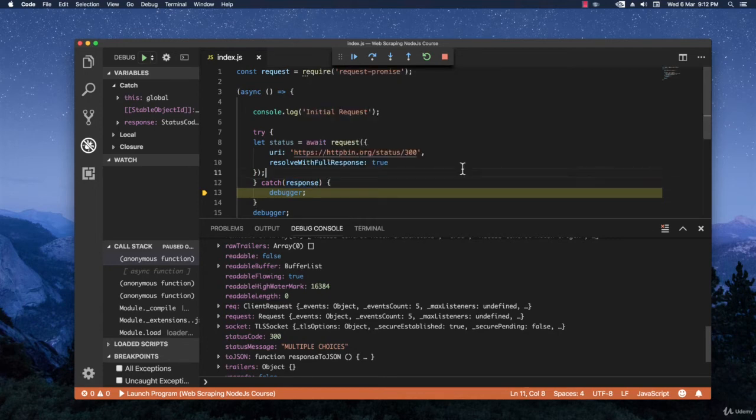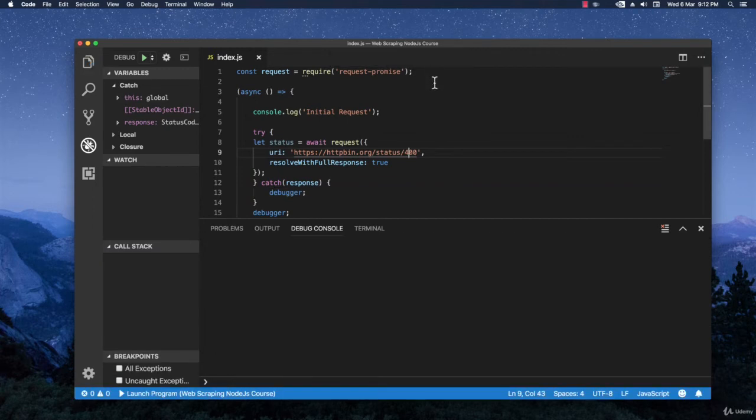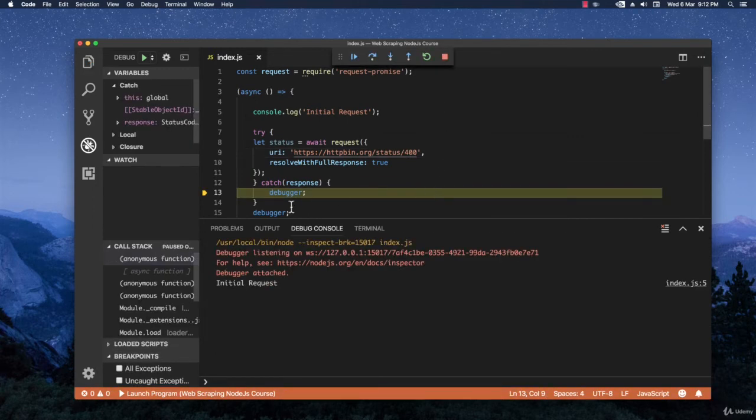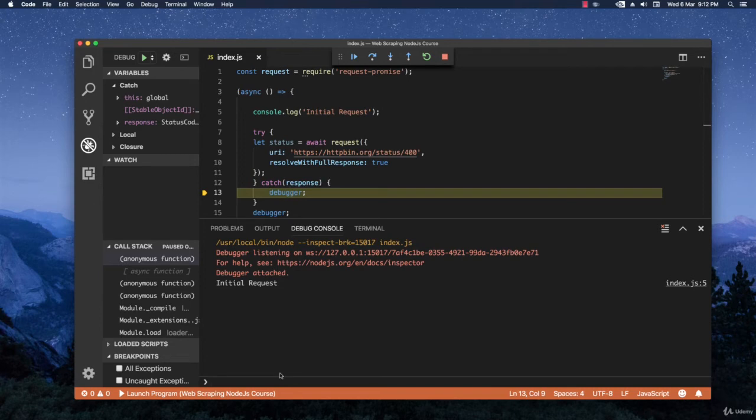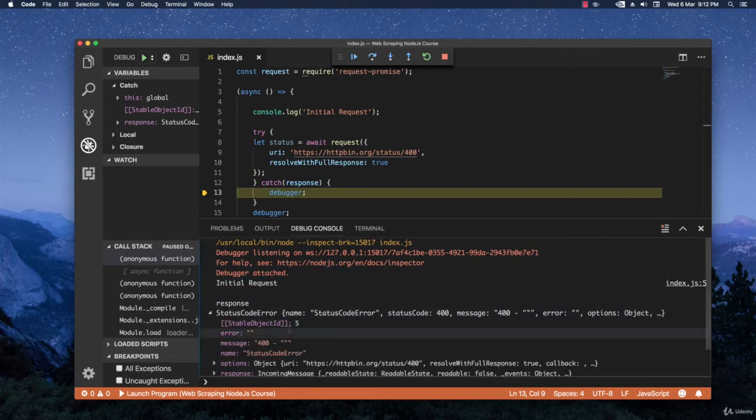Now let's test it out with the 400 status code. Let's see what happens then. Let me run again the code. It stops again in the debugger. And I'm going to write here again response.